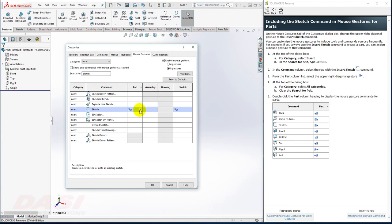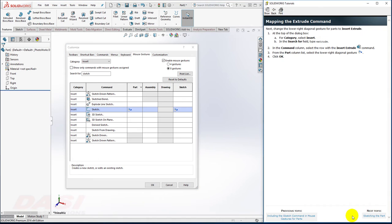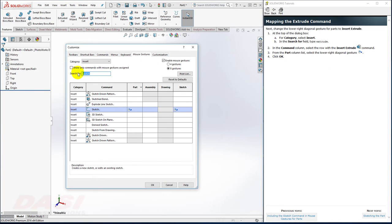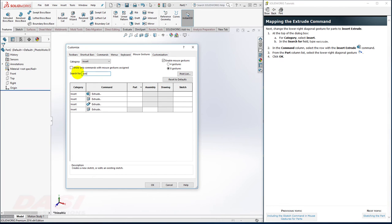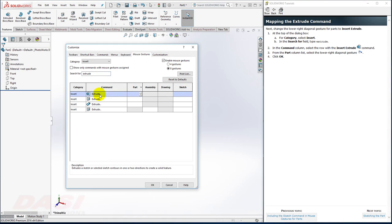Since I'll also be mapping the Extrude command, I'll skip a couple of these steps here for a moment. Next, I'd like to map the Extrude command to the lower right diagonal. So I'll change where it says Sketch to Extrude. I'm looking for the Boss Extrude, not the Cut Extrude. You can tell by the icon. I'll select the Extrude row and select the down arrow, and then I'll select the lower right.